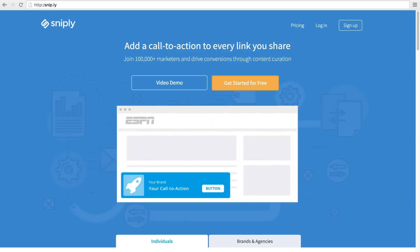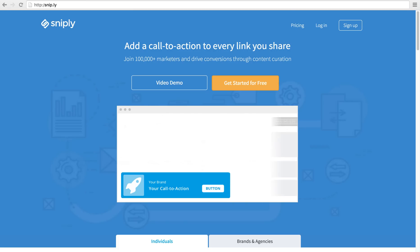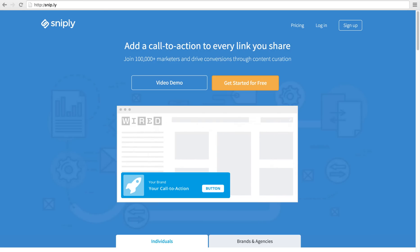Hello and welcome to Sniply. Sniply is a marketing tool that can help you drive conversions through every link you share. Let me show you how it works.